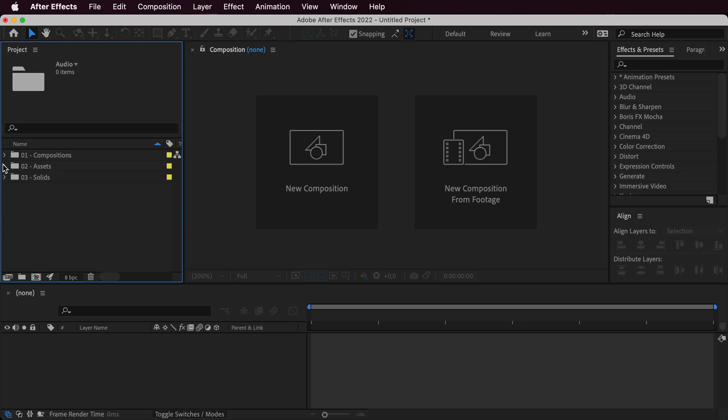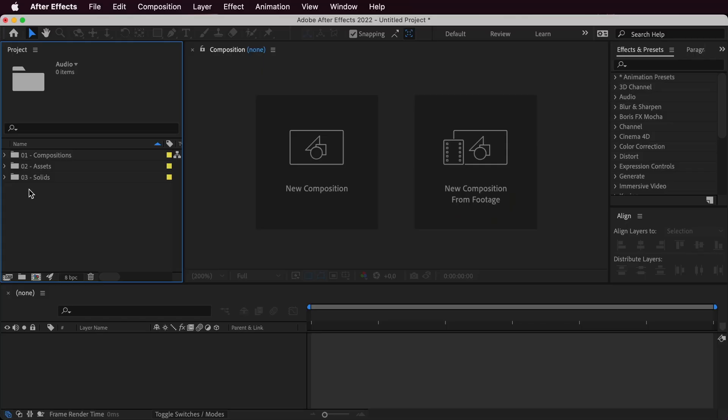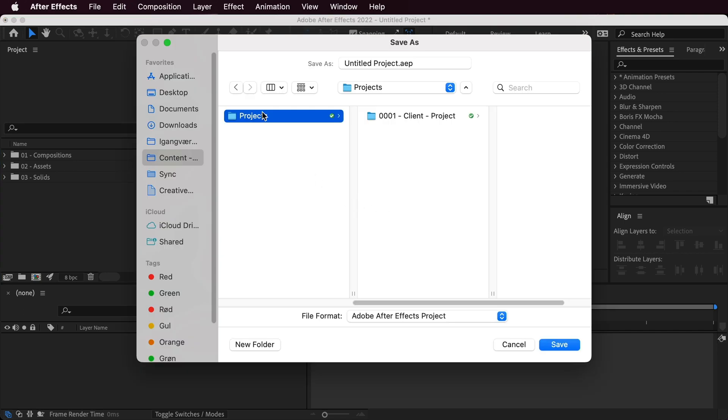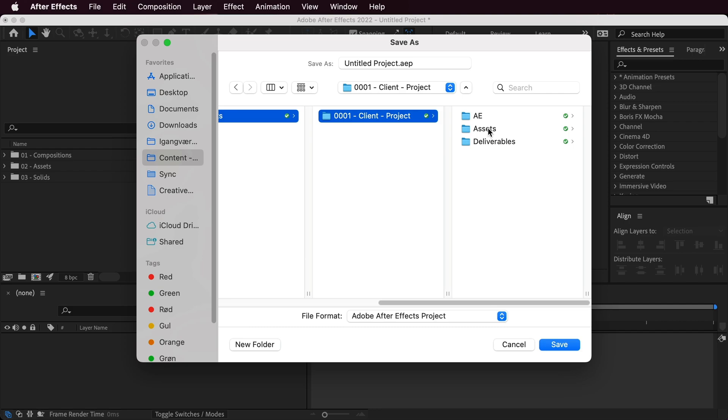Now we could start the project, but the only problem is you don't want to redo this setup every single time you create a new project. The easy fix is to create a template. Once you've made all the different folders — making sure there are no compositions, solids, or anything extra — go ahead and save this project. I'll save it in the projects folder, and since it's a template, I'll call it AE template.